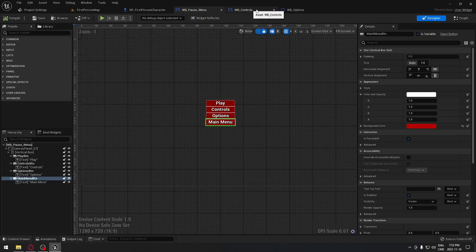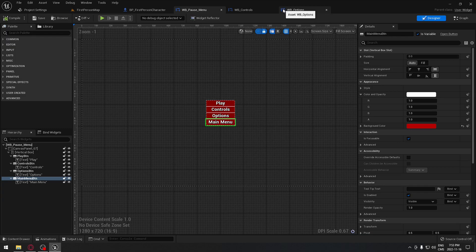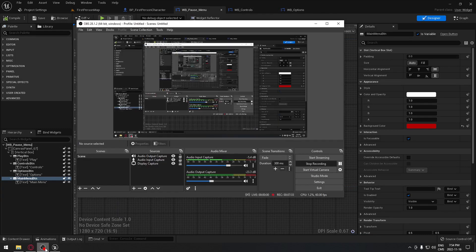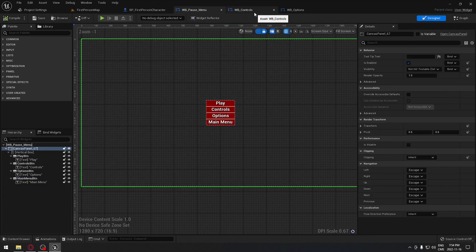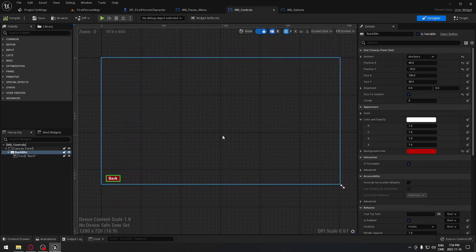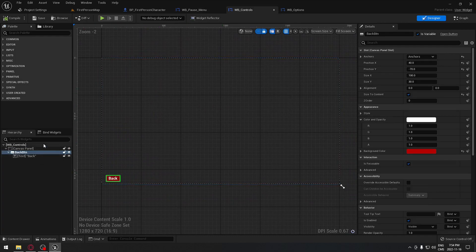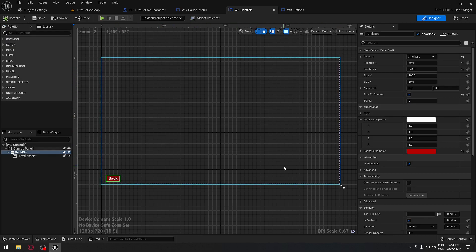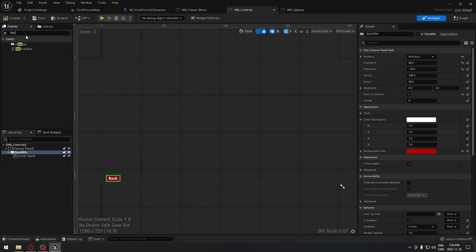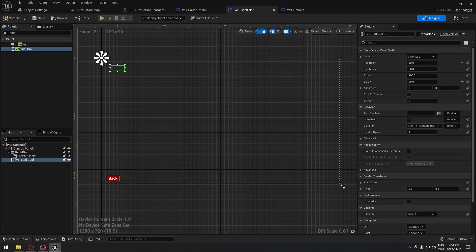I'll do another video just for the control menu and another for the options menu, since options will take a long time with a lot of things to do. But the controls should be straightforward, so let's do that now. We already have our canvas panel — the only thing we need is to decide how to display our text. I'll use a vertical box, so let's take a vertical box and add a text widget inside it.